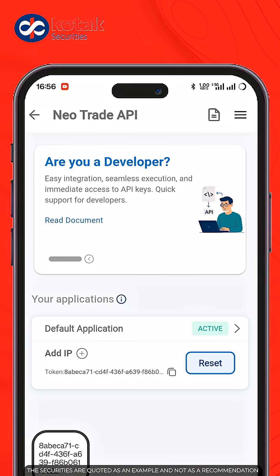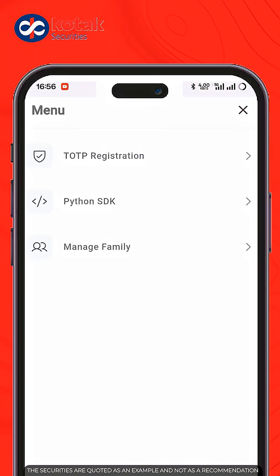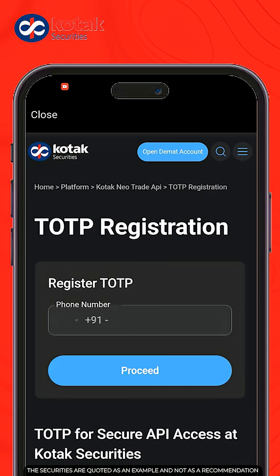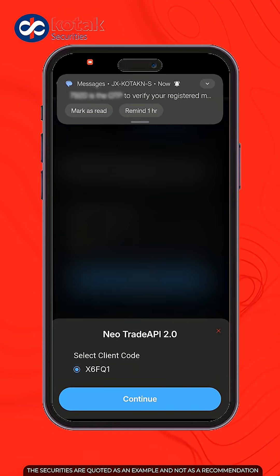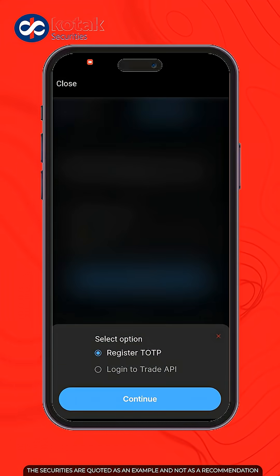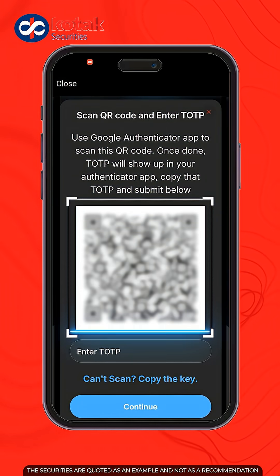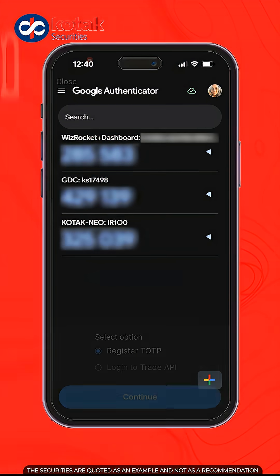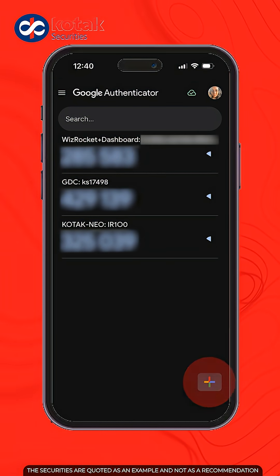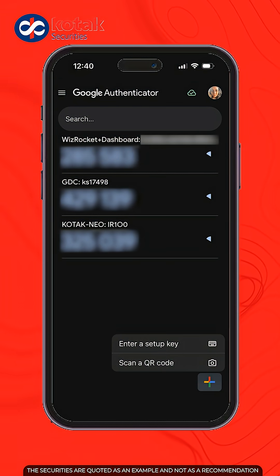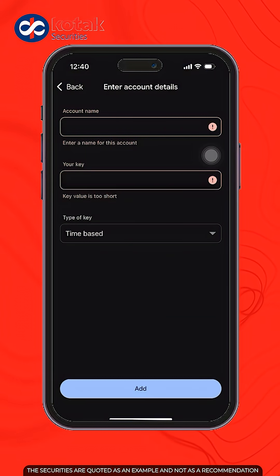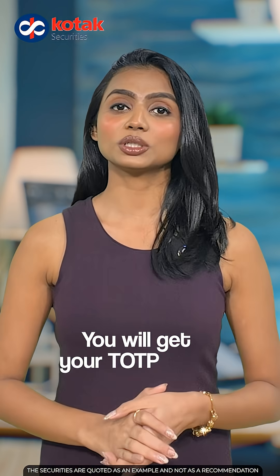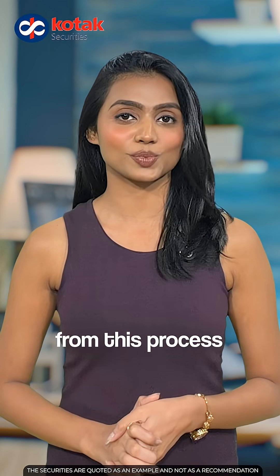To set up TOTP, open the API page, go to the menu section and then go to TOTP Registration. Verify your registered mobile number with OTP. Scan the QR code using the Authenticator app. If you're unable to scan, click on the Plus icon, then click Enter the Setup Key. Enter your account name and key. You'll get your TOTP code from this process.